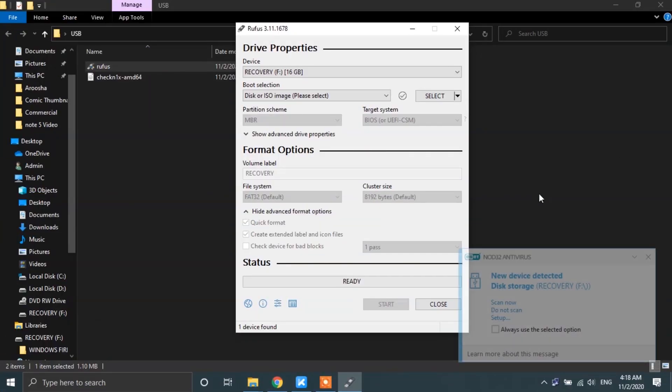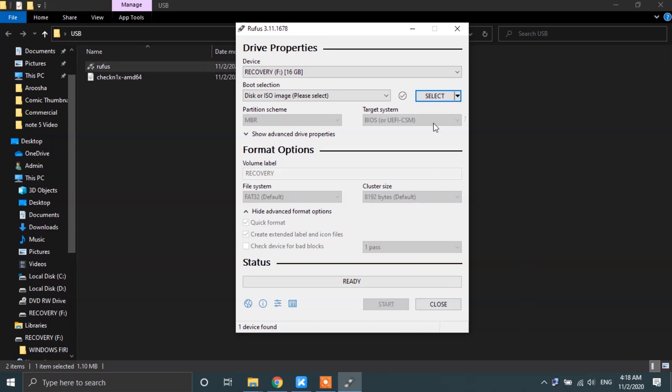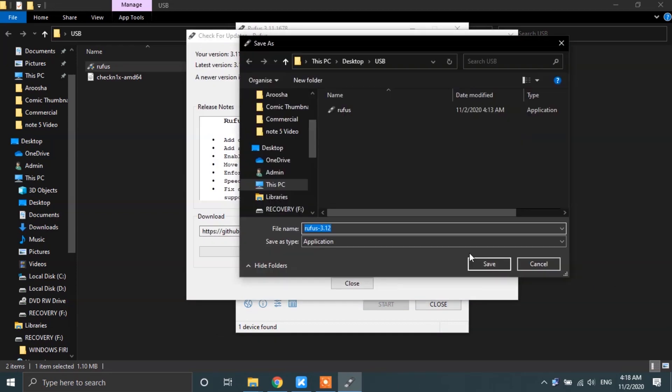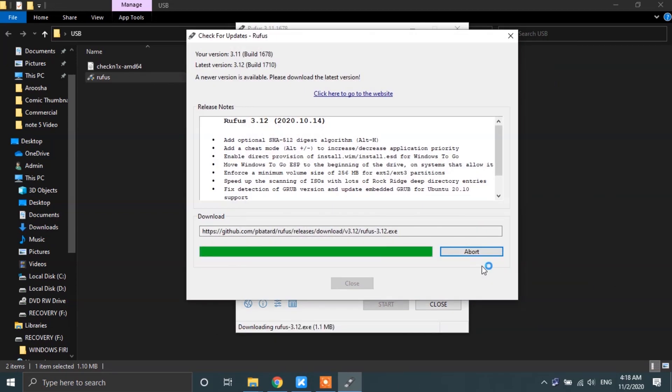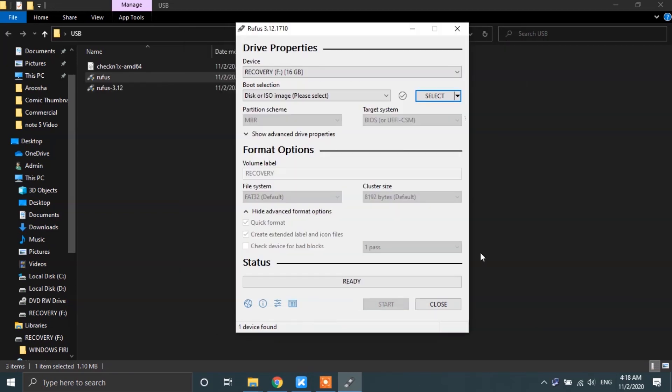Now, you may receive an update to the Rufus software if you are using an older version. Simply go ahead and update it. That will hardly take a minute.